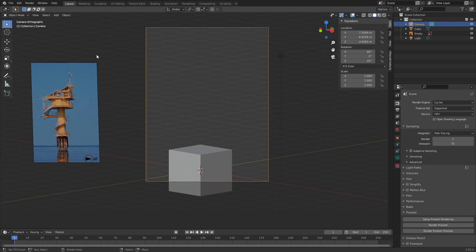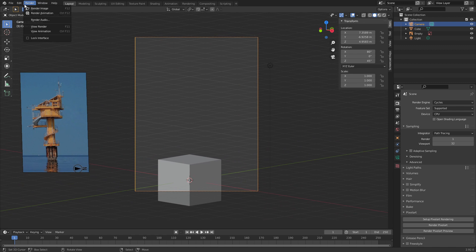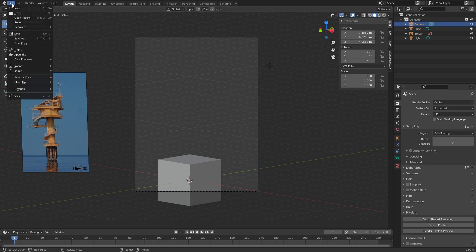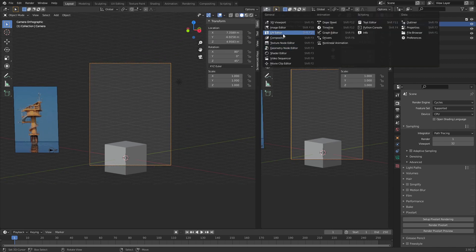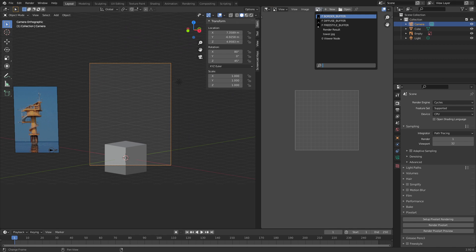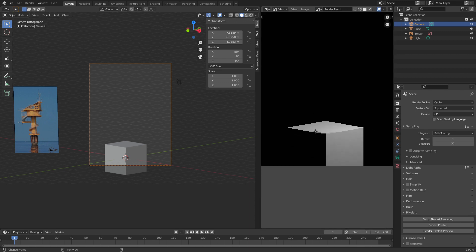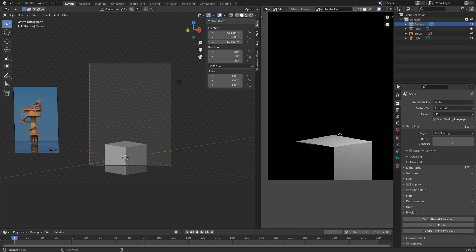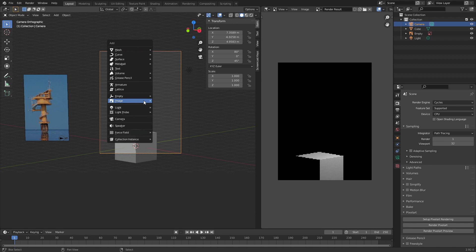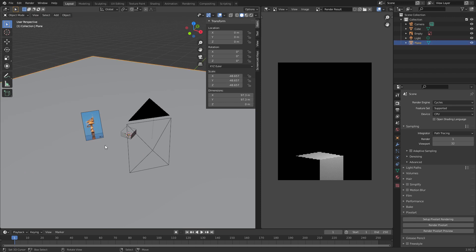One crucial part of the tutorial: if you don't save the file, the Python script cannot access the folder, which is essential because it saves an image file into the folder. Something I don't mention in the tutorial is that you can't easily read from the render result in Blender, which is really frustrating, but a workaround is to save the image and then load it back in again. Let's open up the image editor.